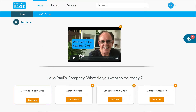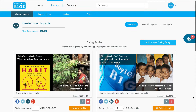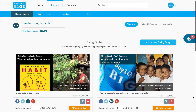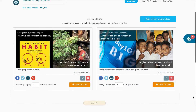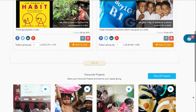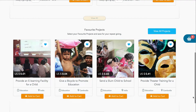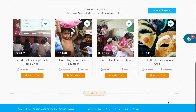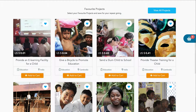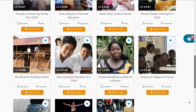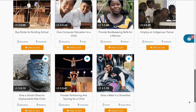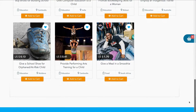So let's go look at an existing company and see what happens. We're going to click on Impact, and right up here we see the giving stories. Down below that we see the favorite projects, just four at a time, and then we can always click View All to see all of the others that you'll be creating in B1G1.